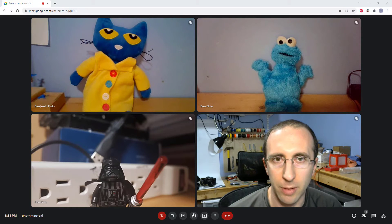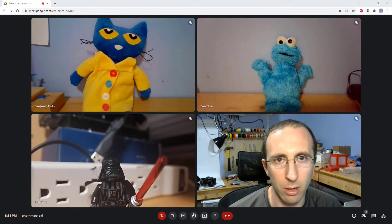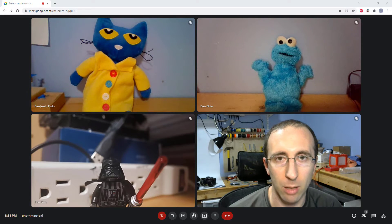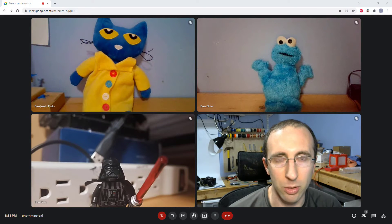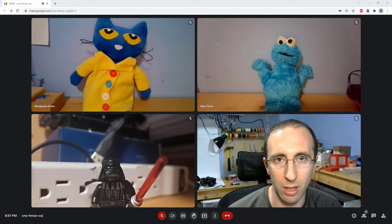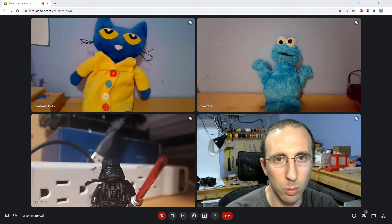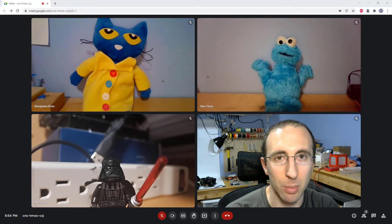Hello, this is Dr. Benfinio here along with Pete the Cat, Cookie Monster, and Darth Vader. Since this is the pandemic that never ends and my daughter is now doing online kindergarten, I will be making a bunch of Google Meet tutorials since I have already made basically every Zoom tutorial you can think of. In this video, we will start out with some of the basics of how you control the various view options within Google Meet, assuming you are a student or participant who joined a meeting that somebody else created.